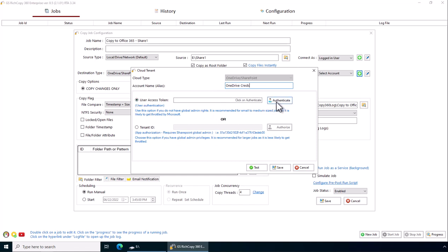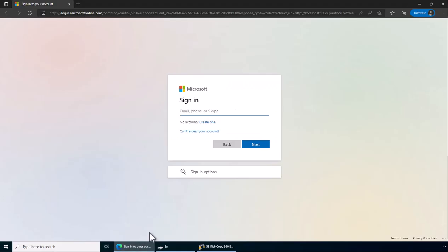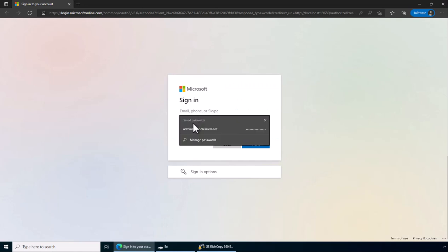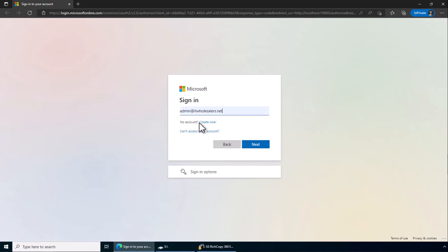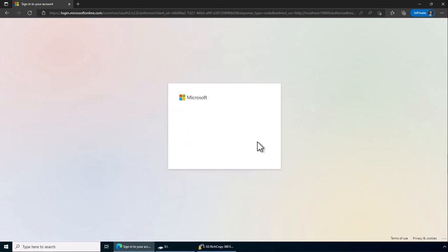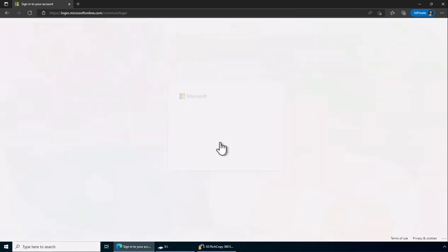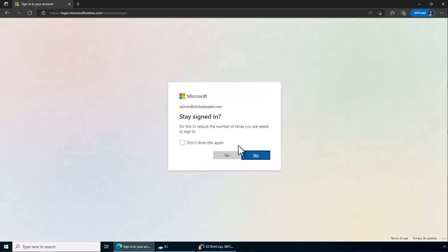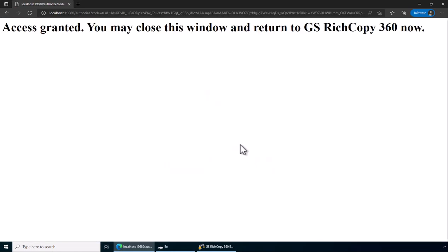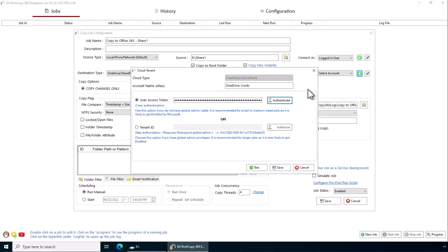I'm going to click on authenticate. You only need to do one of the two, but in this case we're going to show you both. So it clicked on it, prompted us to log in, type in my username and password, prompted us to connect. Access has been granted to GSRitchCopy.